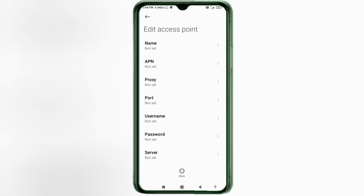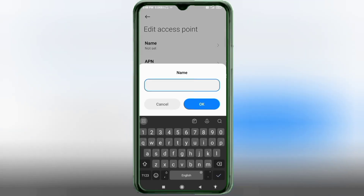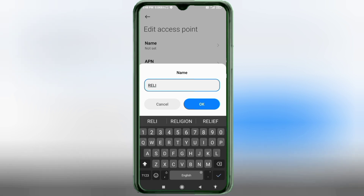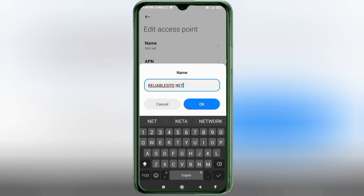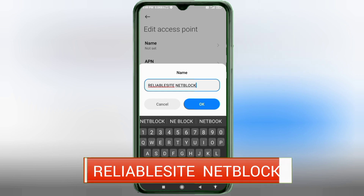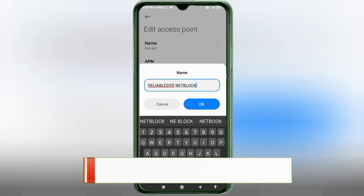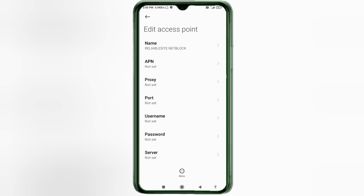Enter the APN settings. Tap the Name field. Important: capital letters and small letters matter — follow the steps carefully. Name: 'Reliability Site NetBlock' — all capital letters, with a space. Tap OK.